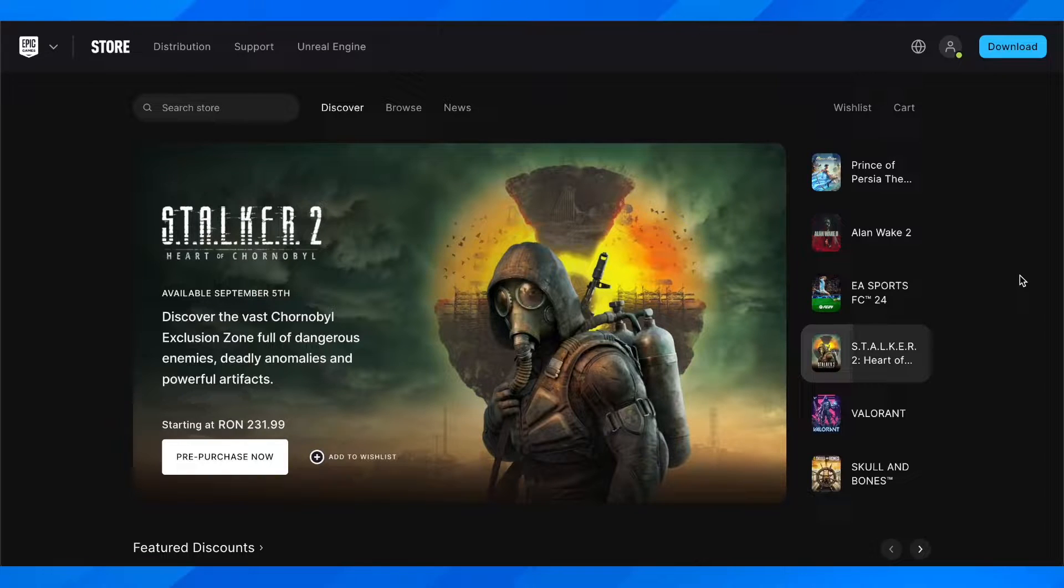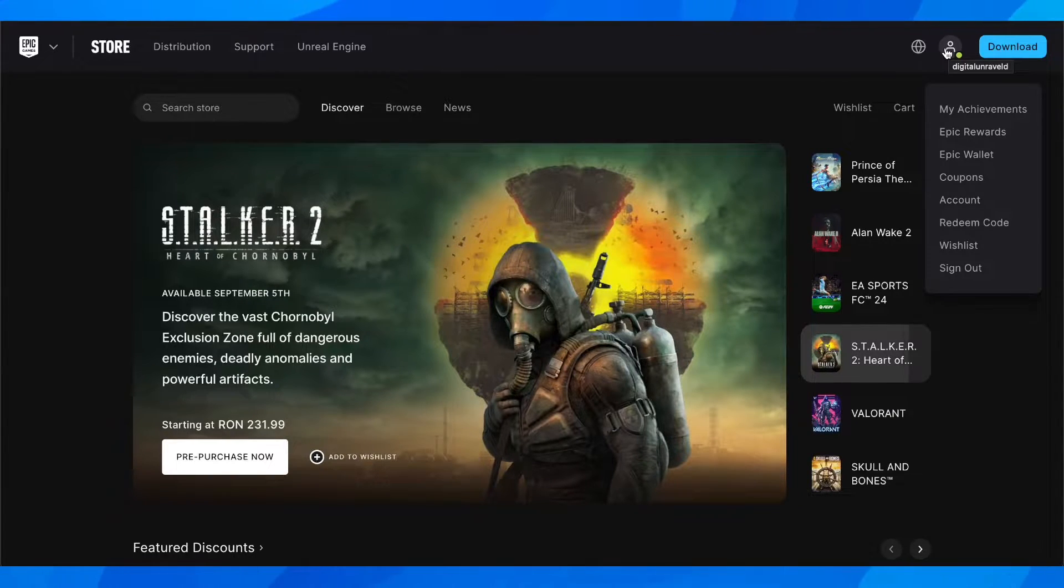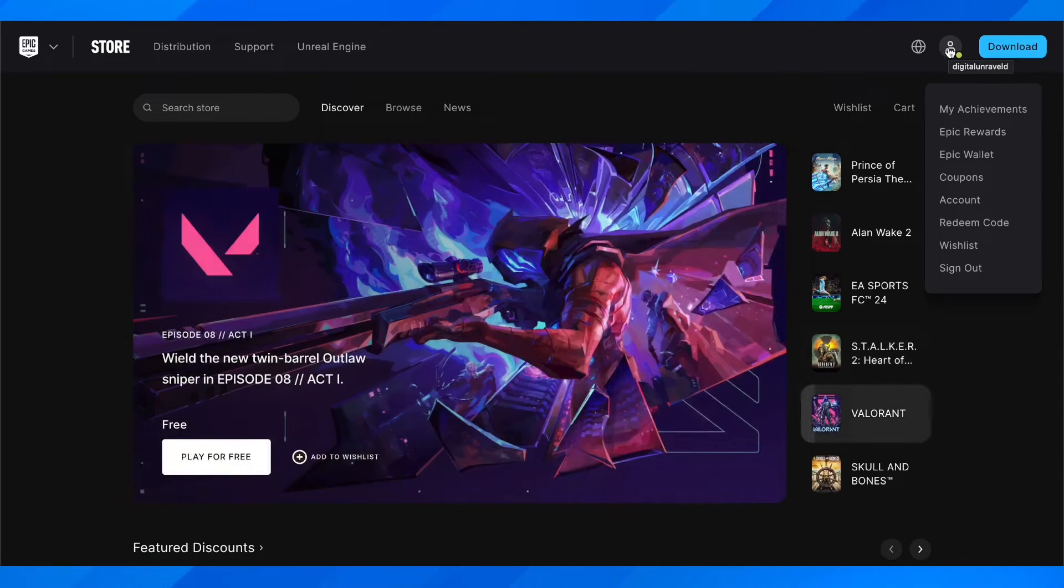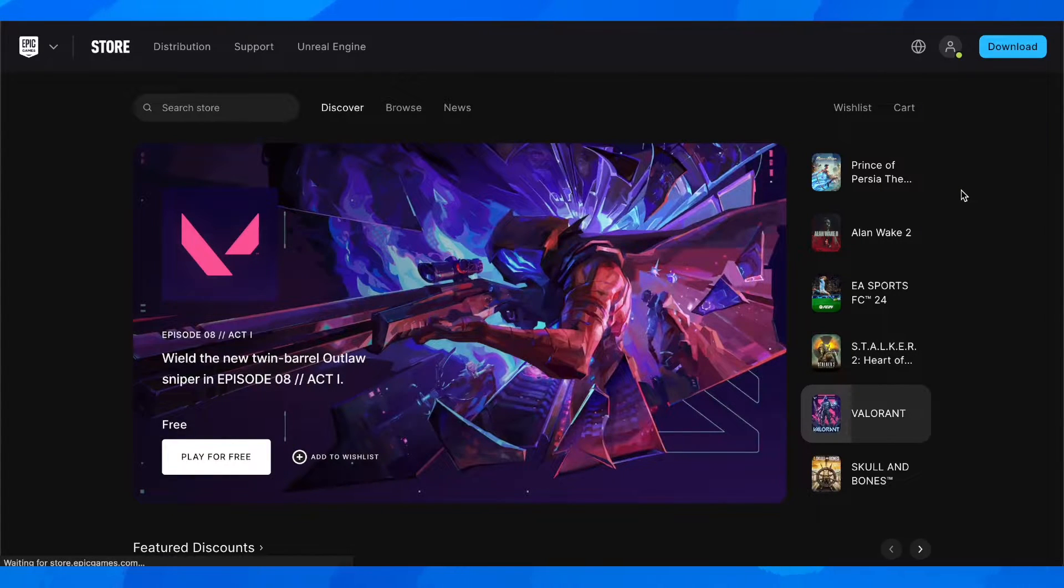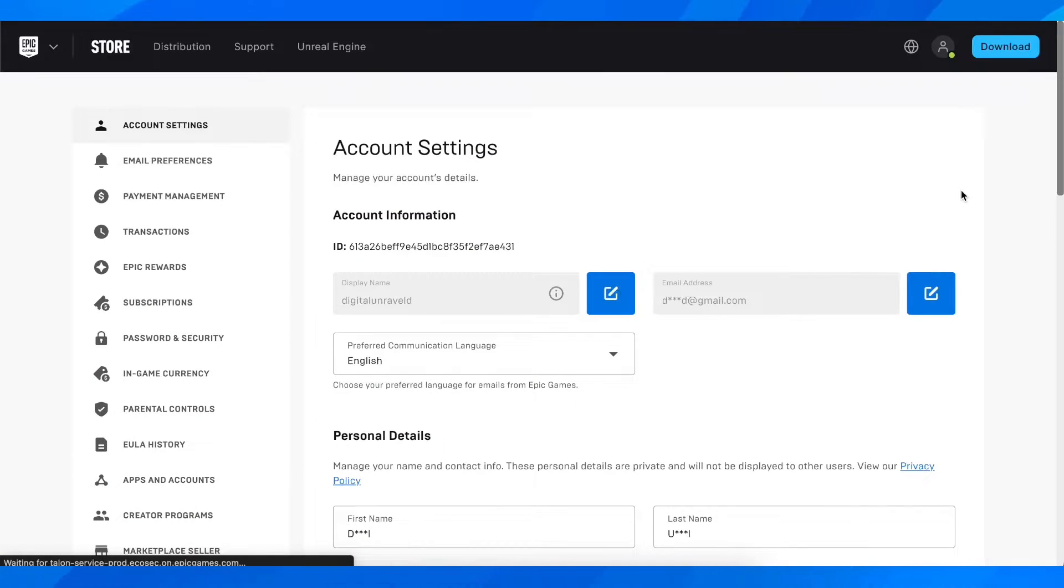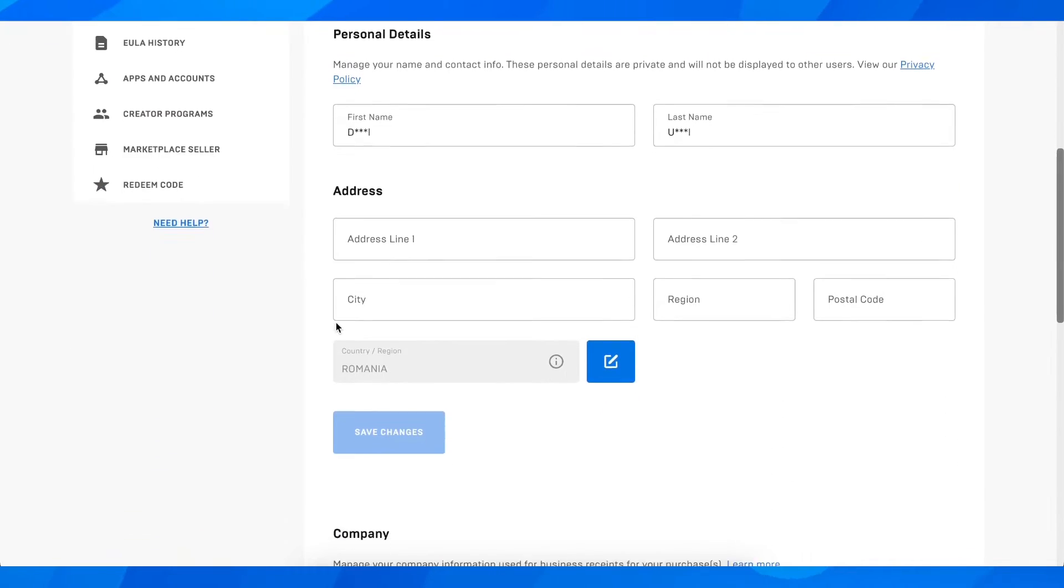So basically if you go to Epic Games and then login to your account and then hover your mouse over your profile here and then go to account, you're going to see that you don't have any options to change your profile picture.